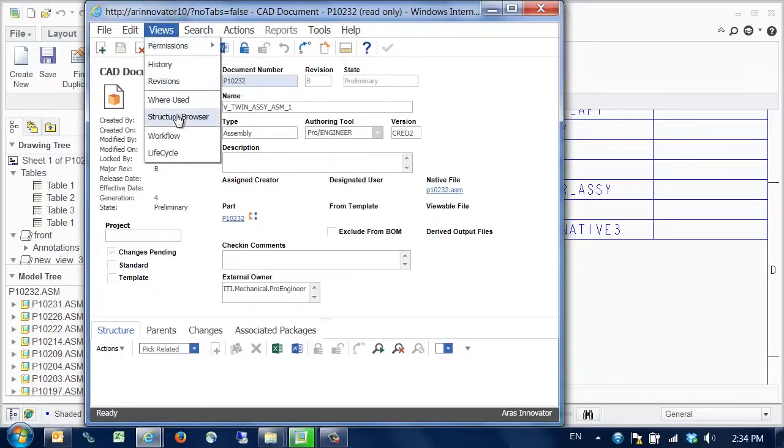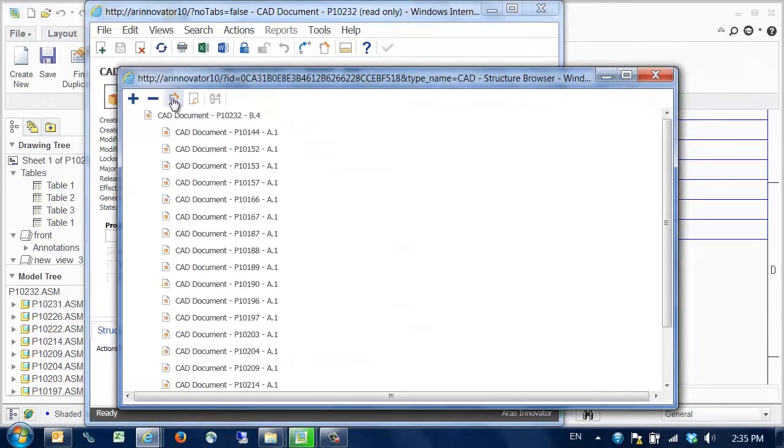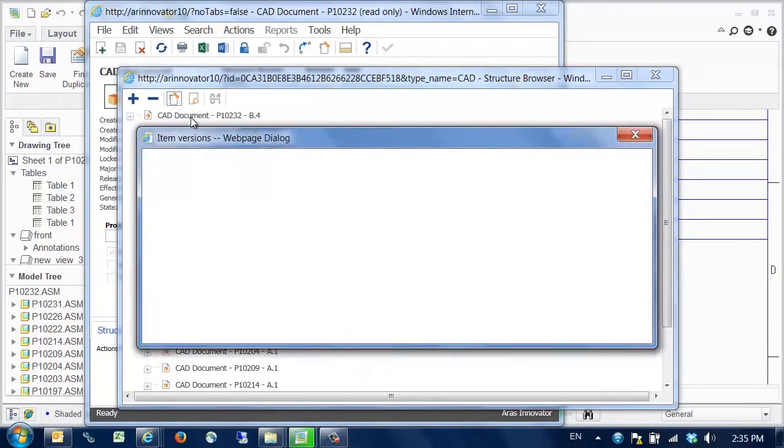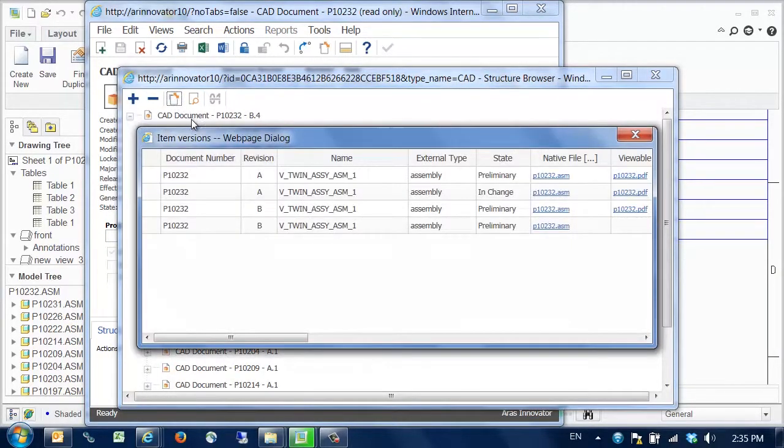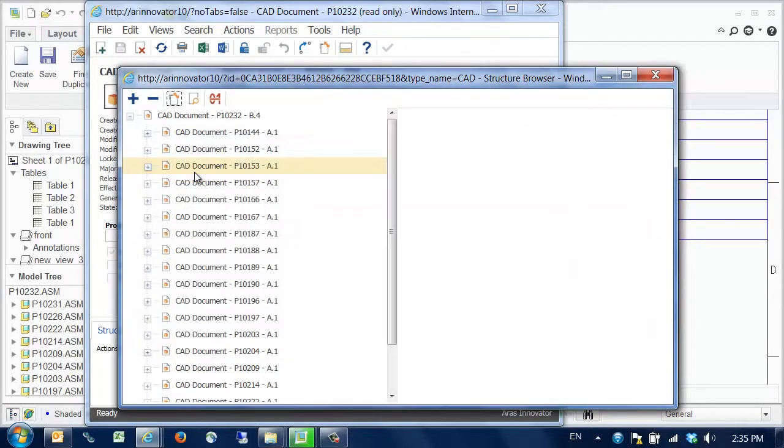By opening the structure browser, we can see the full multi-level structure, and then we can compare it to the structure from revision A.